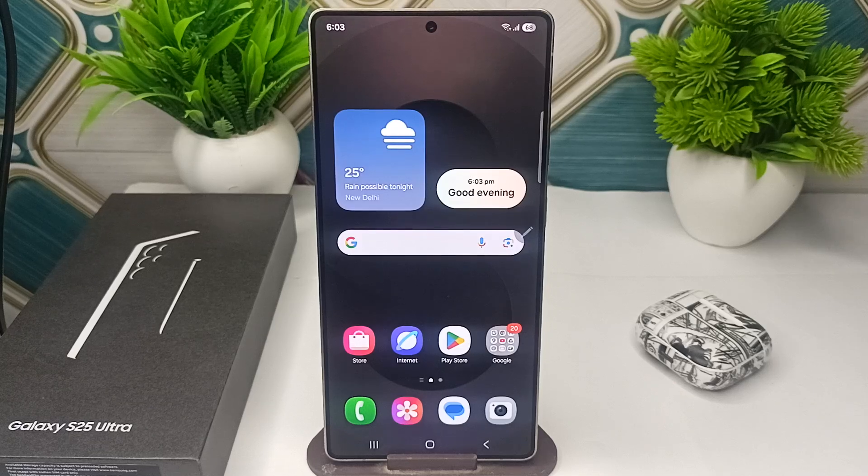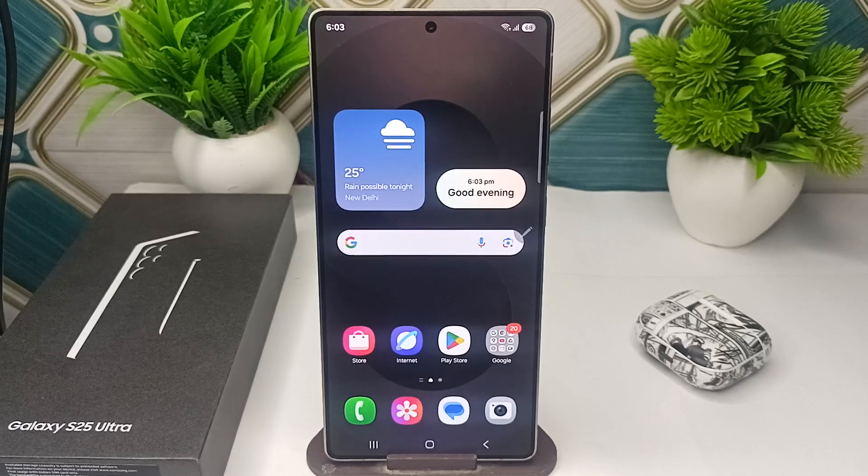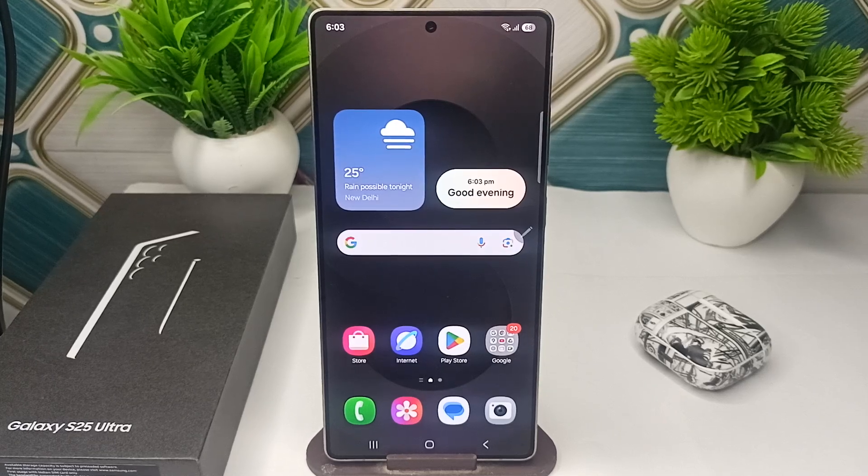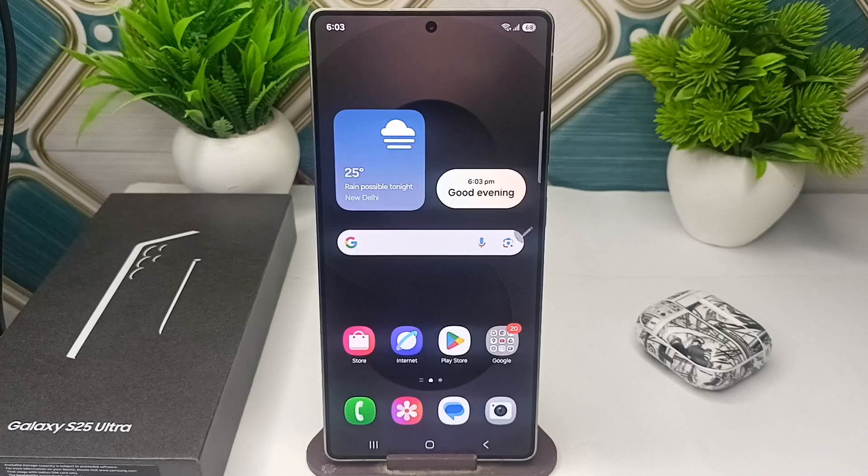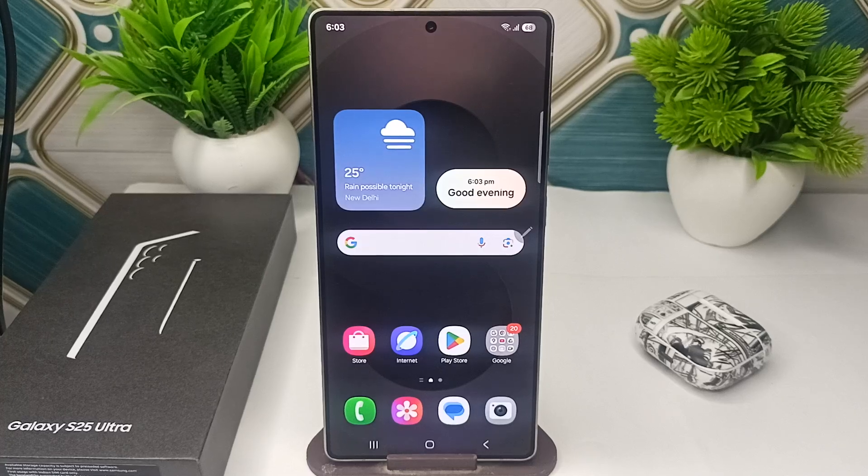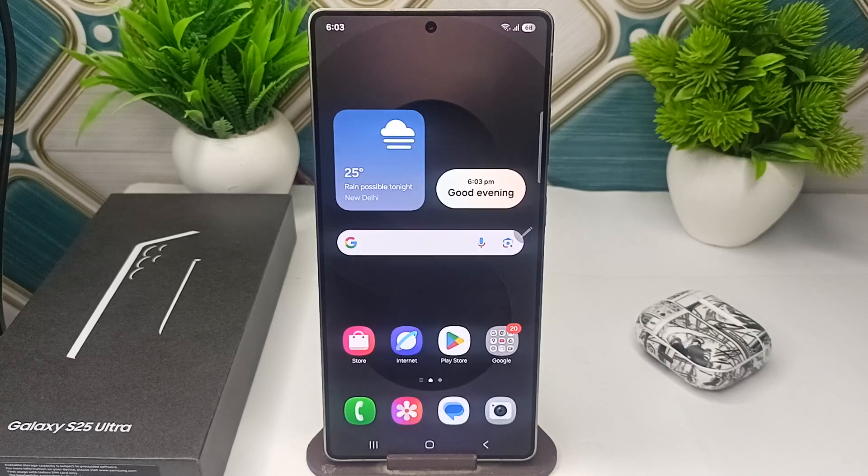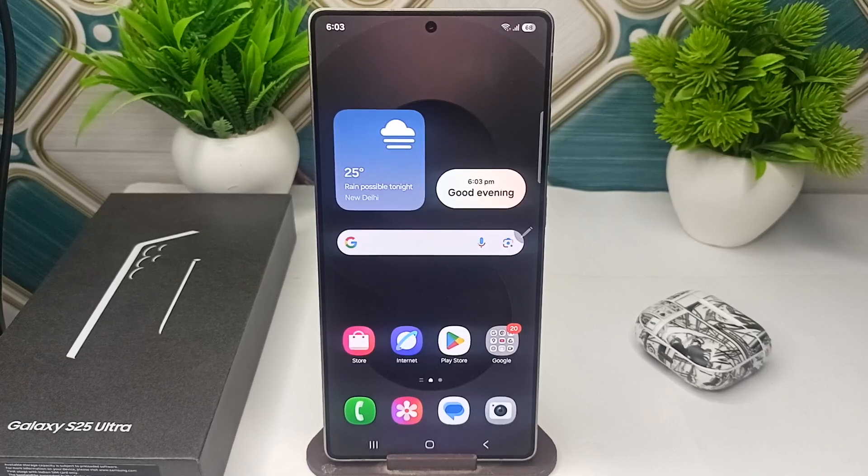Hi everyone, in today's video we will see how to change your region means country in your all new Samsung Galaxy S25 and S25 Ultra.